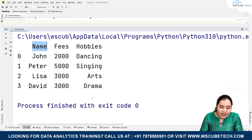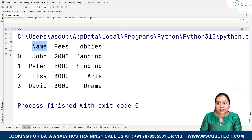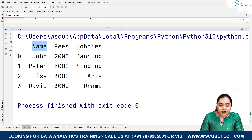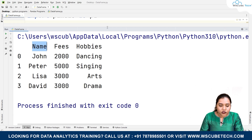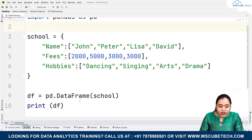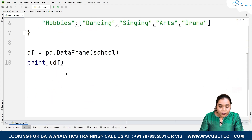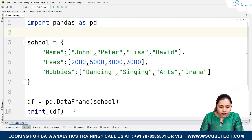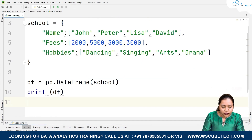The data inside it is John/2000/dancing, Peter/5000/singing, and so on. This is the data. As mentioned, the DataFrame consists of three things: the rows, the columns, and the data.